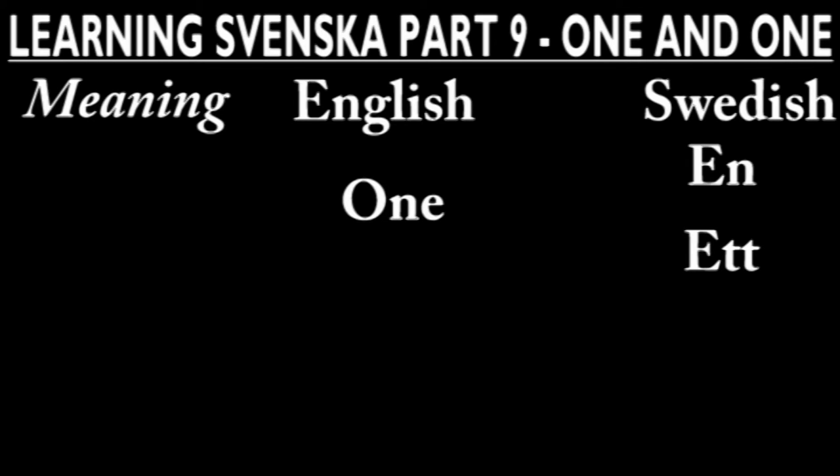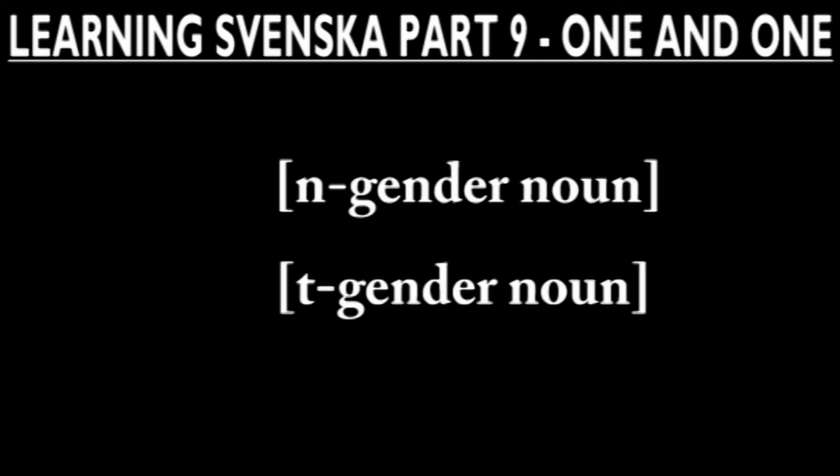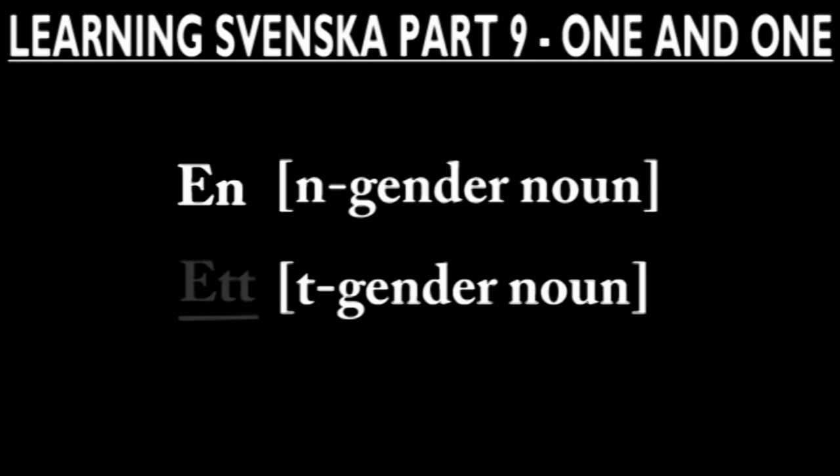You use n or et depending on the gender of the noun. An n gender noun will be preceded by n, while a t gender noun will be preceded by et.